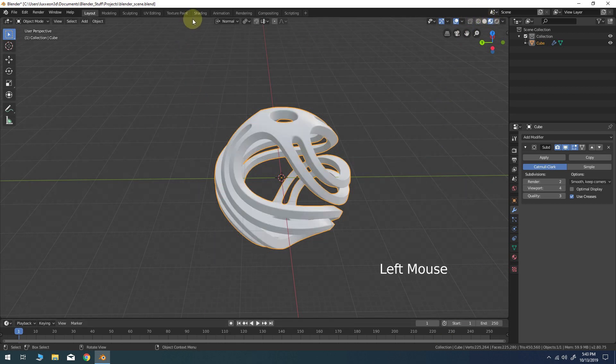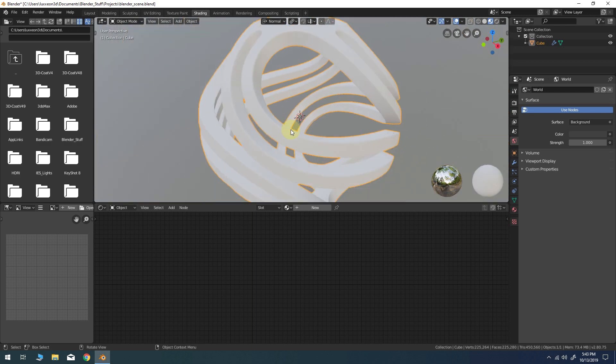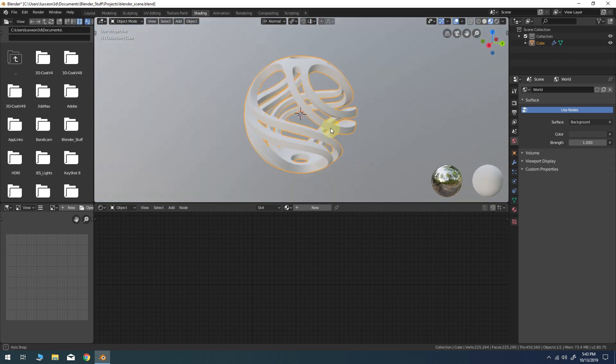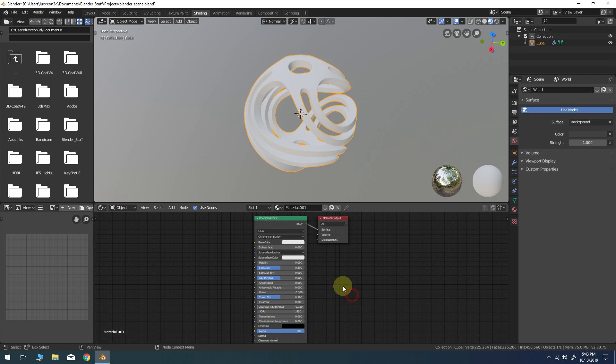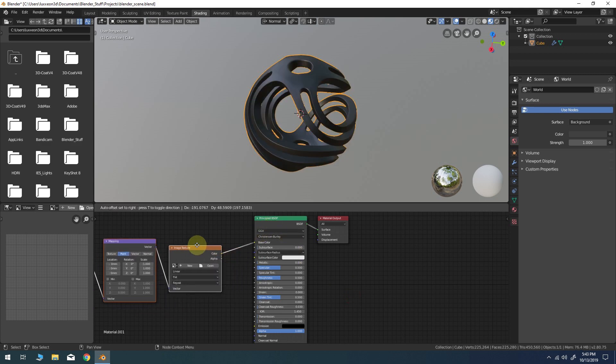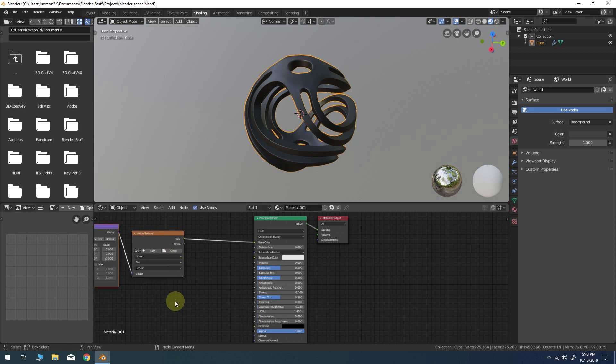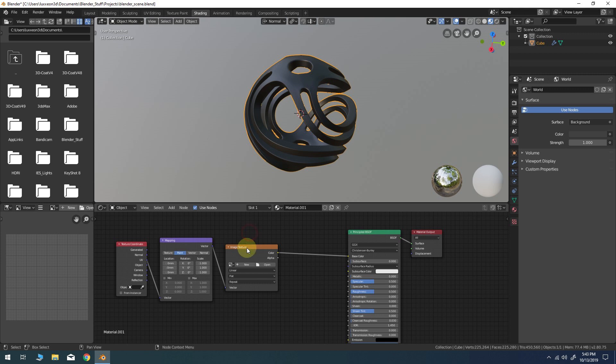Enable the look dev mode in the viewport and switch to the shading workspace. Create a new shader for the model. If you have the node wrangler addon enabled, just click on the principled shader node and press control T to create a new texture mapping node system.